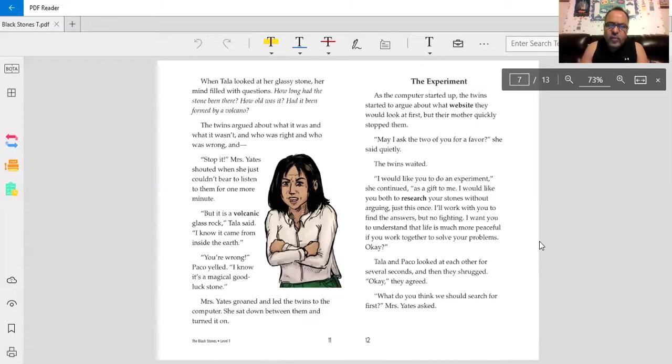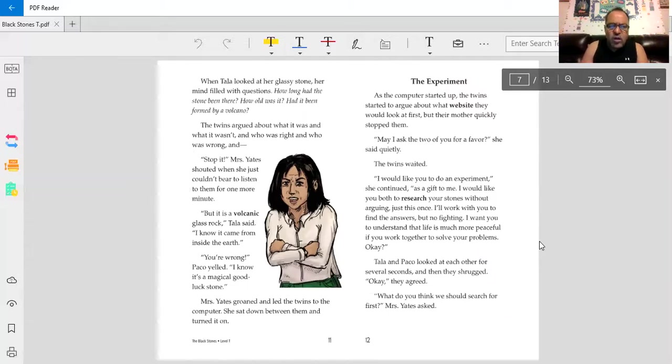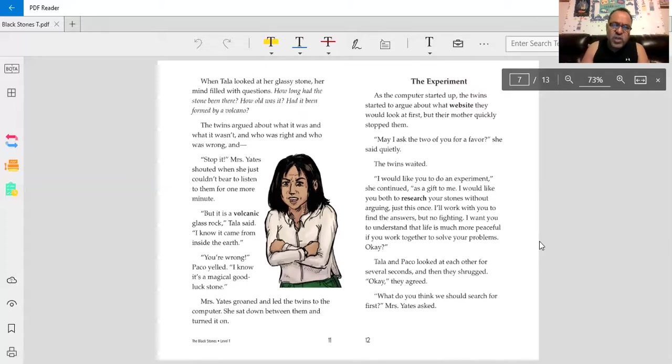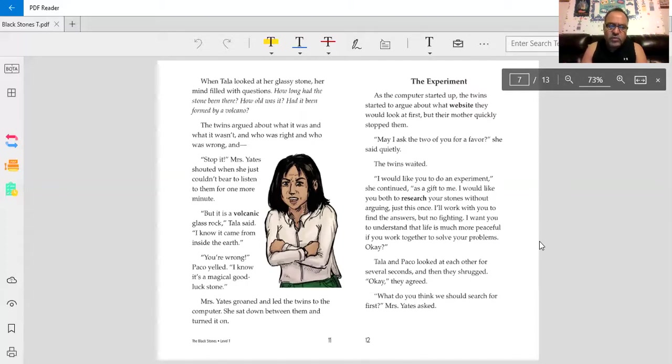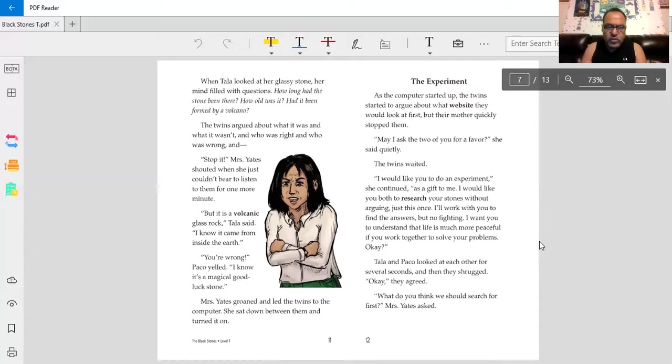The twins argued about what it was and what it wasn't and who was right and who was wrong. Stop it, Mrs. Yates shouted when she just couldn't bear to listen to them for one more minute. But it is a volcanic glass rock, Tala said. I know it came from inside the earth. You're wrong, Baco yelled. I know it's a magical good-luck stone. Mrs. Yates groaned and led the twins to the computer. She sat down between them and turned it on.